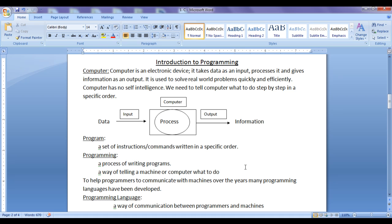First we learn what is a computer. Computer is an electronic device. It takes data as an input, processes it and gives information as an output. For example, if I need to find out the sum of two numbers, the two numbers that we give to the computer are called inputs or data, the sum operation itself is known as process, and the result given as output is known as information.